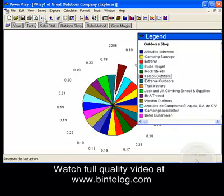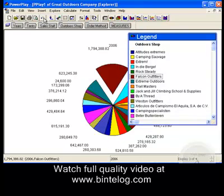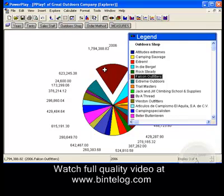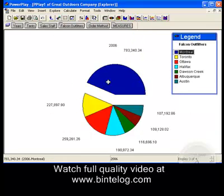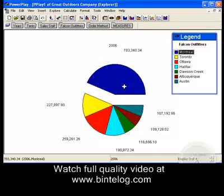Now let's go one step back and look at sales volume again. When we drill down into Falcon Outfitters, we will see that they are selling our tents mainly in Montreal.